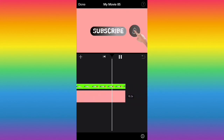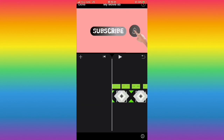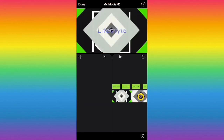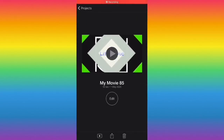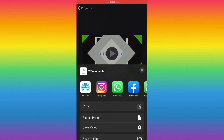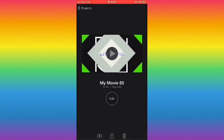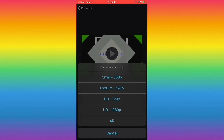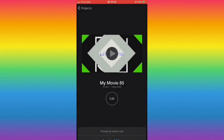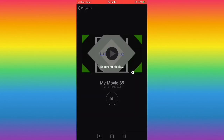Guys, give this video a thumbs up, like, subscribe, and I'll see you all in my next one. Drop a comment if you loved this and if you have any questions for me. Bye guys!